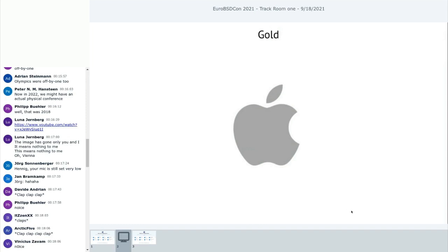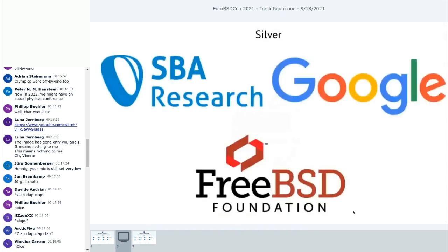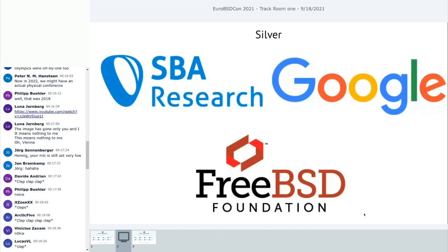We also have Modirium as gold sponsor. Apple. It's kind of confusing that they give us a silver logo to be gold sponsor. But still. Thank you, Apple.